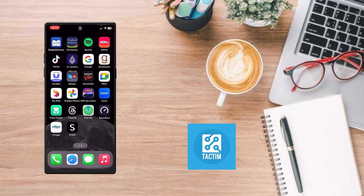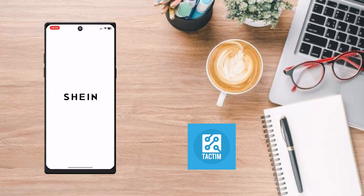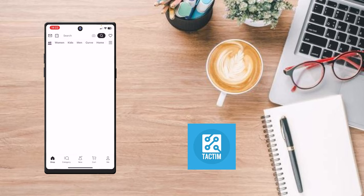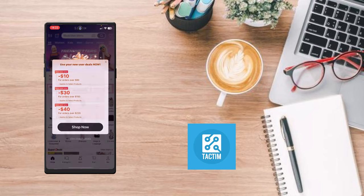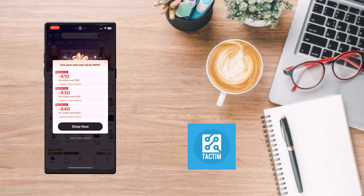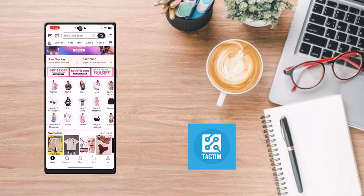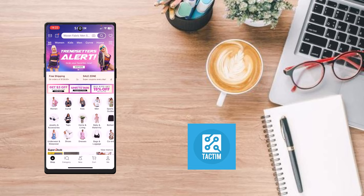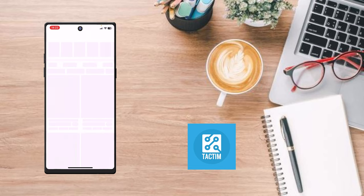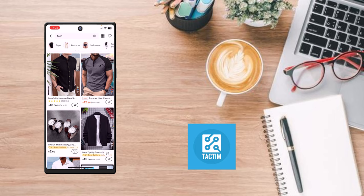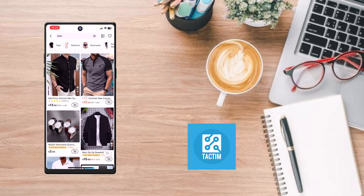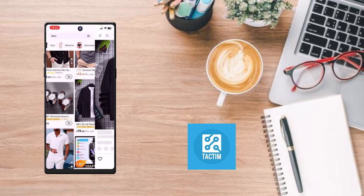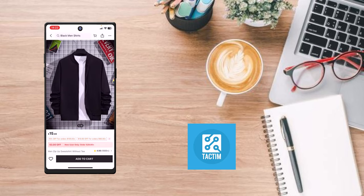Let's go to the Shein app now. In the Shein app, let's choose what I need to order — just like if I want this.